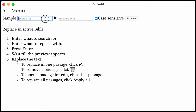It searches and replaces words in the active Bible. In this video we are going to search for Simon peter with a small p, and replace it with Simon Peter with a capital P.